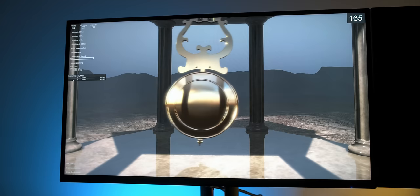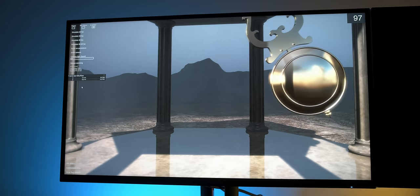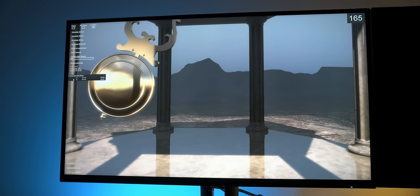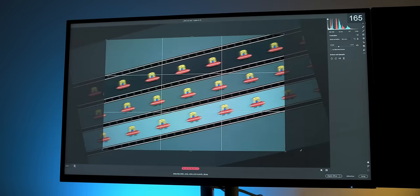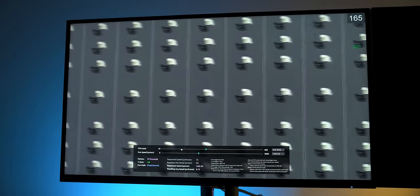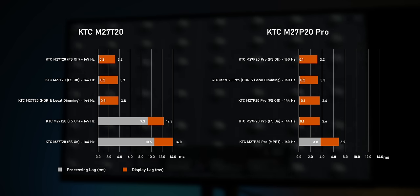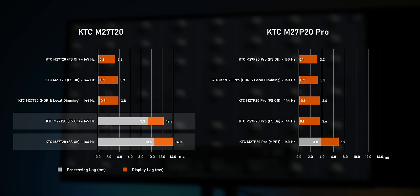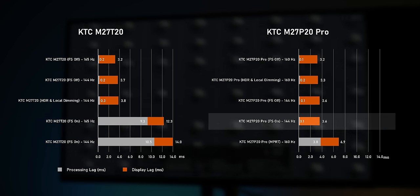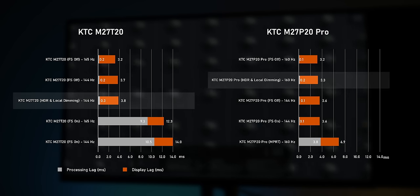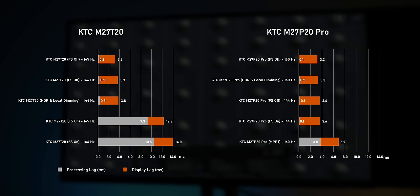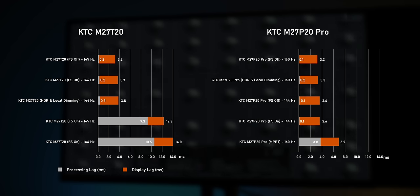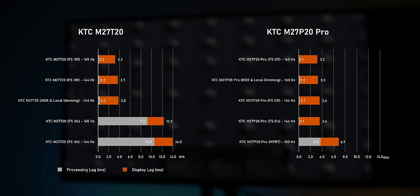Now outside of HDR, adaptive sync works as it should without flickering or any other defects. Even the M27T20 with its VA panel doesn't show any flickering, even when being stress tested. That's great to see, especially as VA panels often have issues with this. However, activating the FreeSync/G-Sync setting in the OSD menu adds a few milliseconds of lag, which is a bit weird. The M27P20 Pro doesn't have this issue, and neither of them adds any perceivable lag in HDR mode. So except for the adaptive sync mode on the M27T20, both monitors actually have a very low lag.